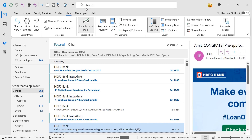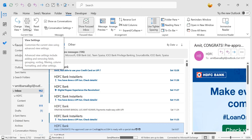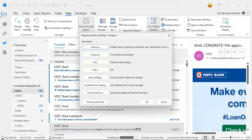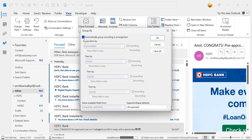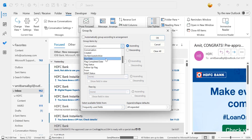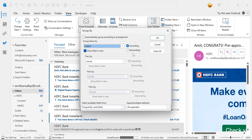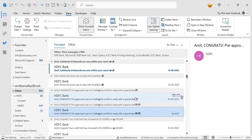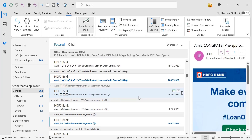The third and most interesting option: click on the View tab, then click the gear symbol for View Settings. The Advanced View Settings dialog box appears. Click Group By. Uncheck 'Automatically group according to arrangement' — this allows you to manually group items. Click the 'Group items by' drop-down and select Subject. Arrange in ascending or descending order, click OK, and again click OK. All your emails are now grouped by subject.